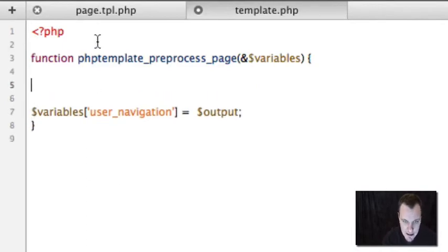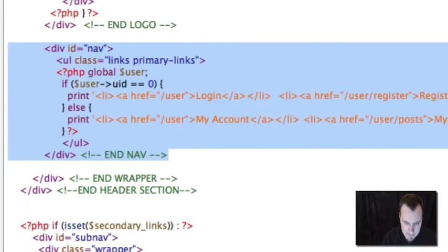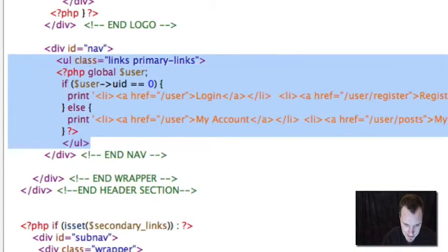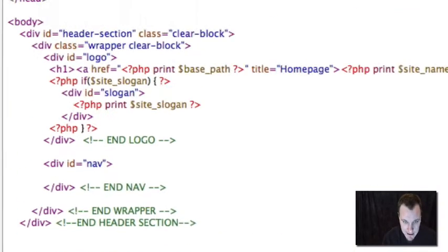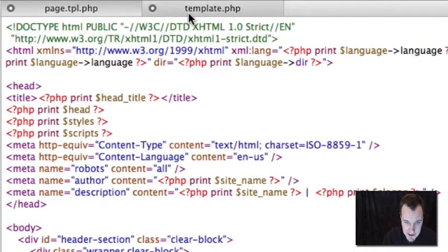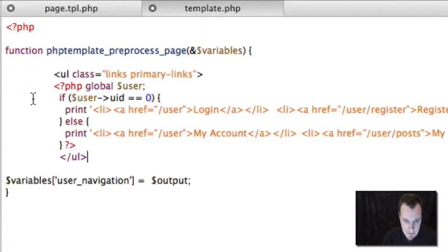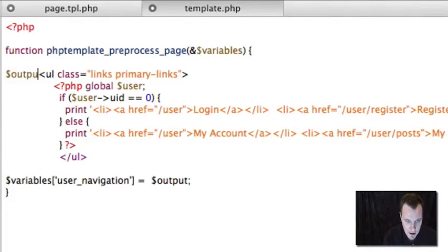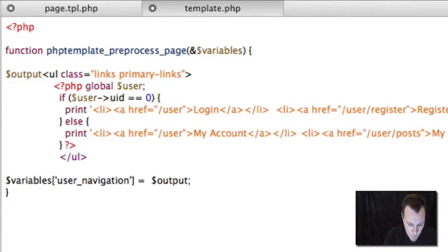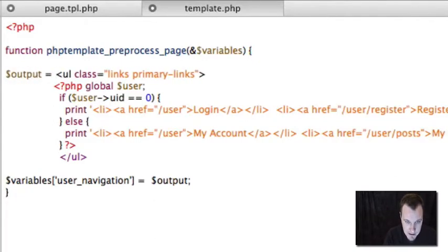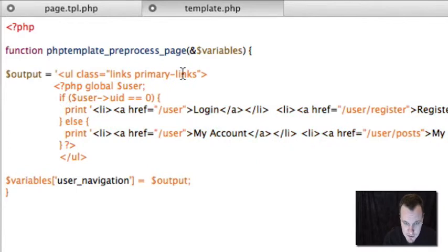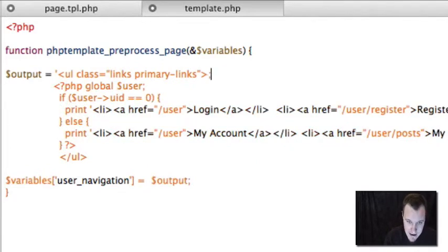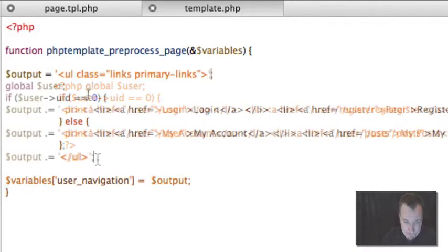First thing I'm going to do is I'm going to grab all of my logic, all of my content, and I'm going to get rid of it out of page.tpl and paste it in here. Now, I'm going to have to reformat this a little bit so that it works well with PHP. So I'm going to do that. And you can come back when I'm done.